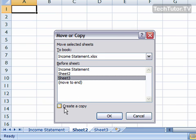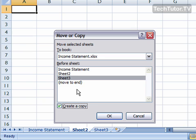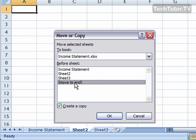You also can create a copy by clicking the Create a Copy box. So we're going to go ahead and we're going to move Sheet 2 to the end and we're going to create a copy.